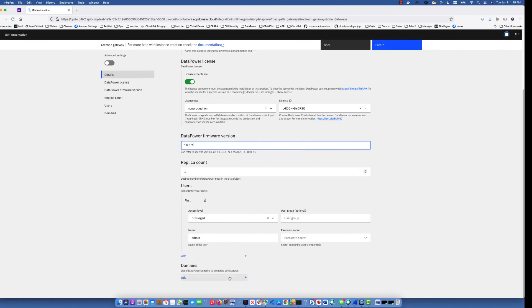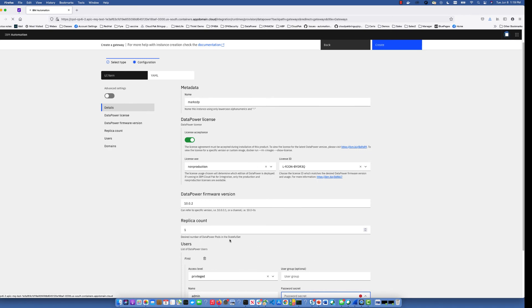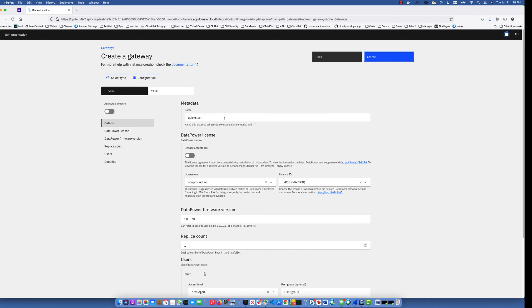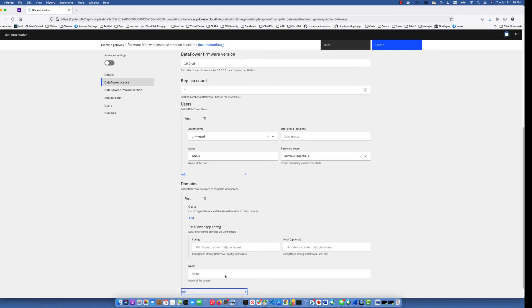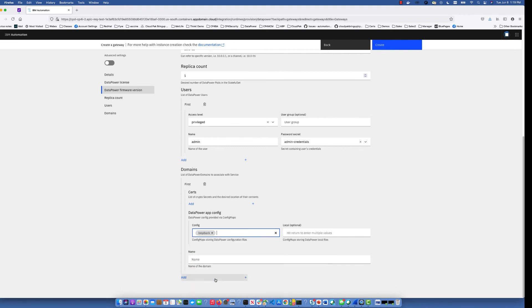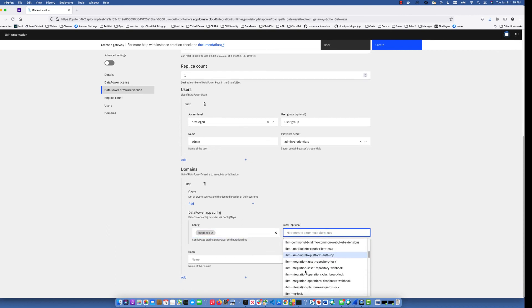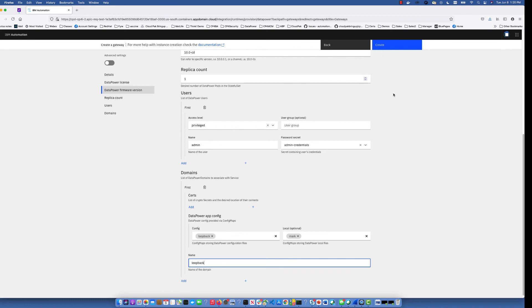So just to recap: we created a secret for our login to the DataPower, a config map for the DataPower config for that application domain, and the artifacts in that domain we called mark.tar. Let's now go back. For the user group, the secret we're going to need is admin-credentials. Let's refresh our screen. We'll call this mark-dp, accept the license, add admin credentials, add our domain — we know we had the config map called loopback. For the local options, we created the config map called mark that has the file needed to send back. We're going to name this domain loopback. Let's create it.